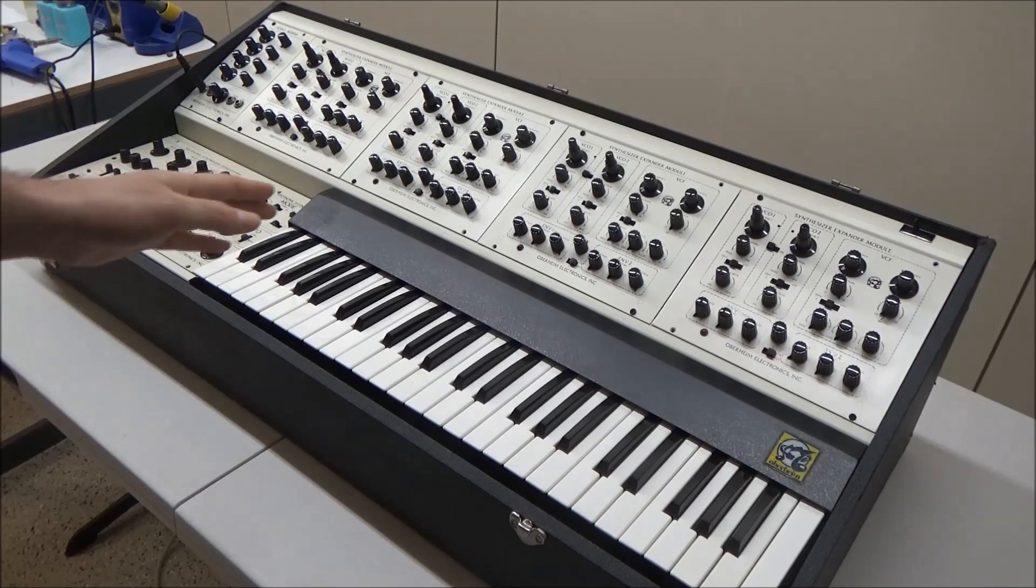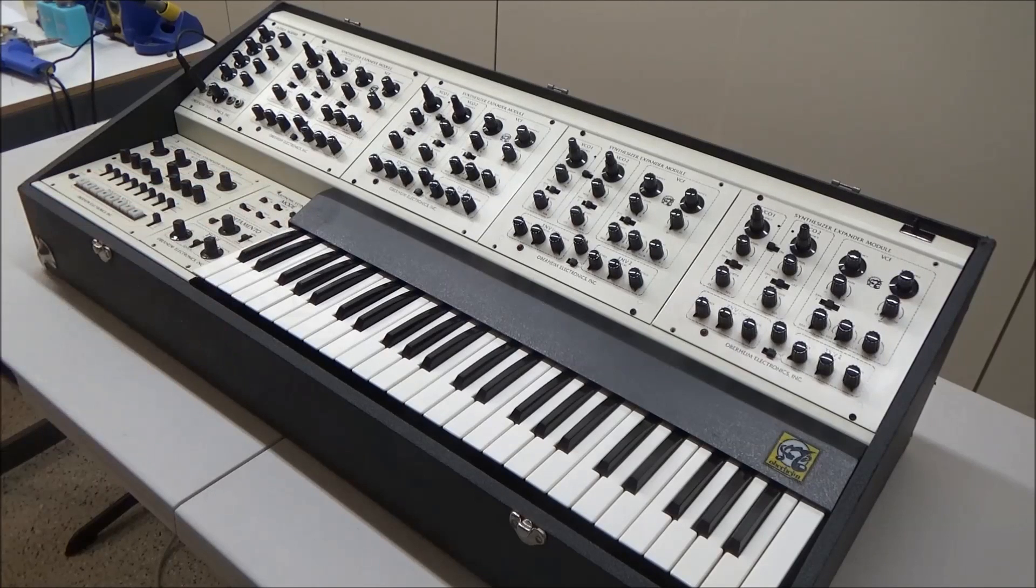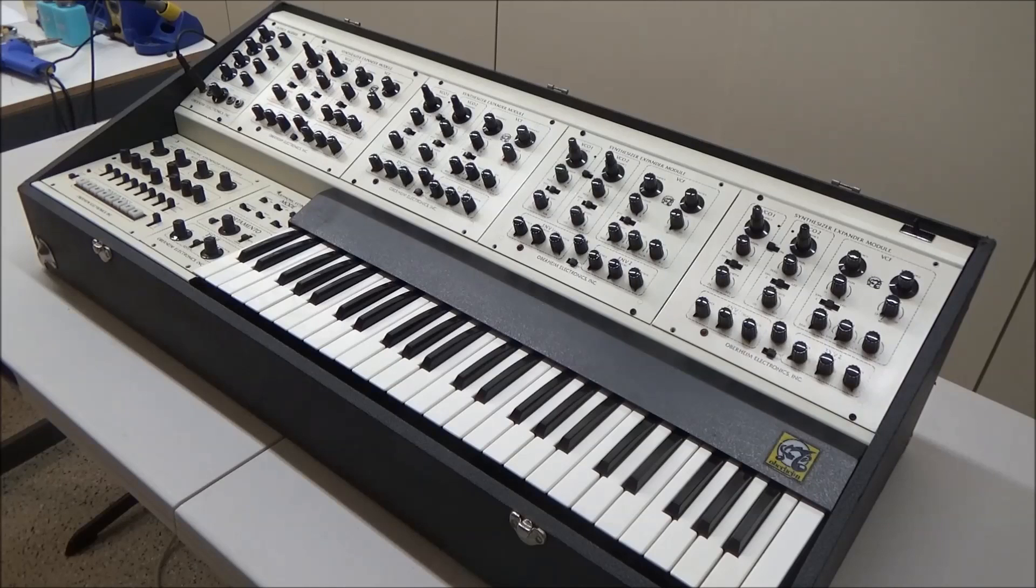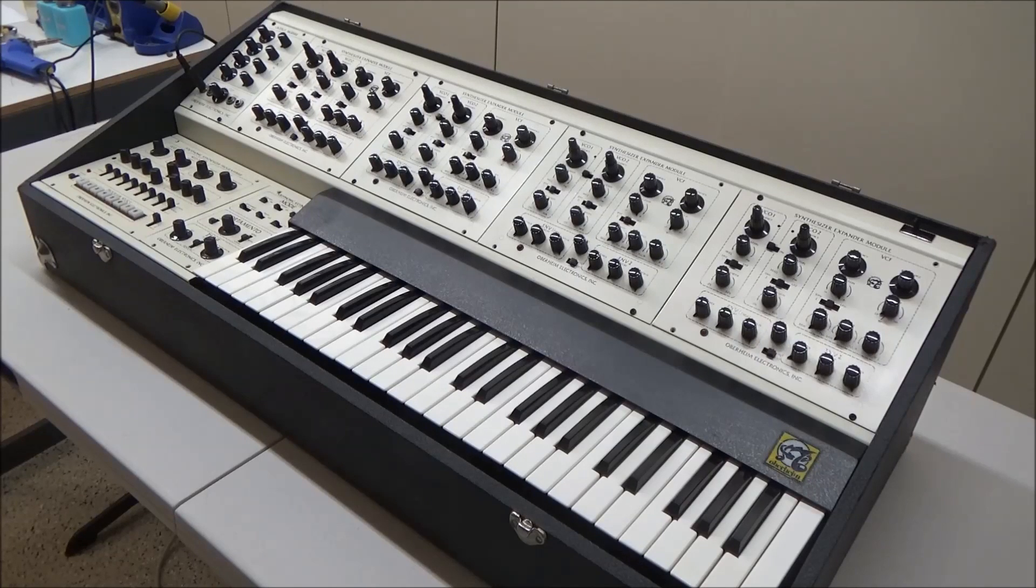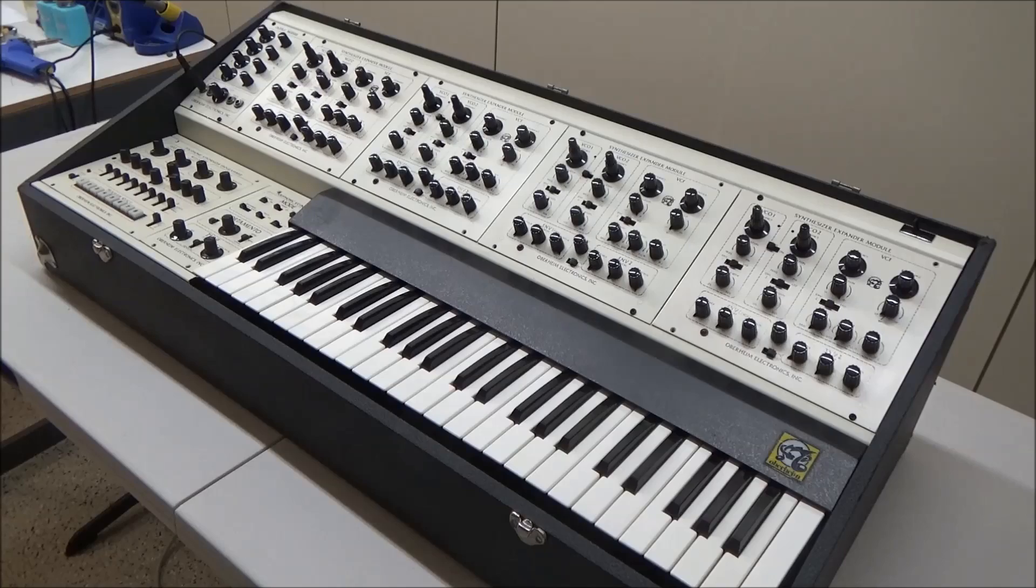This particular synthesizer belongs to a customer who reported he sent it to another tech to be restored. He shared a video with me of some of the problems he was having with the finished product.